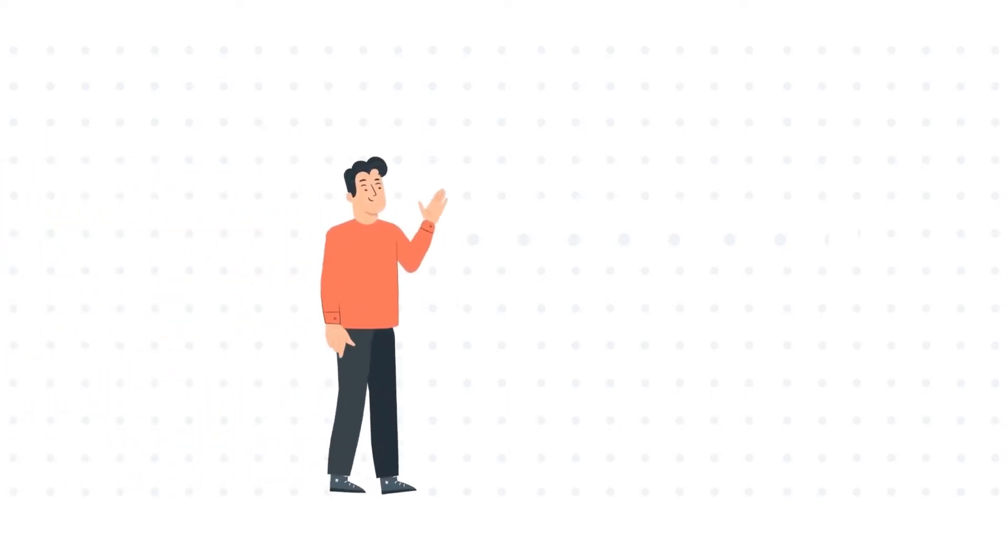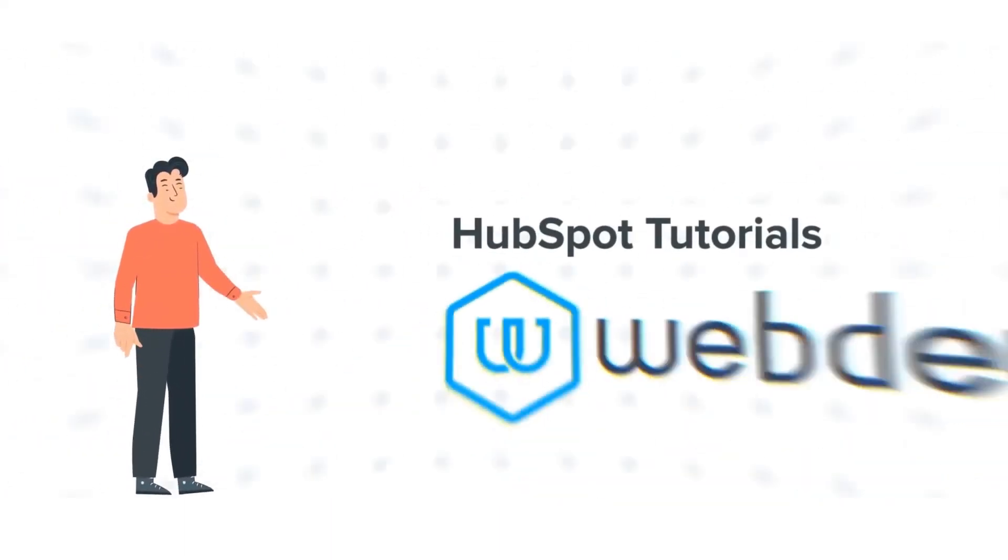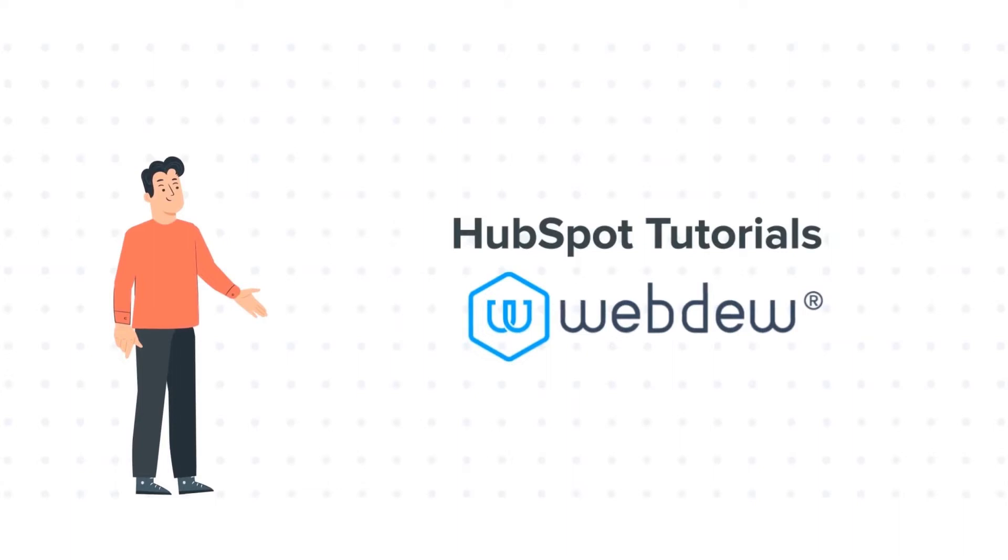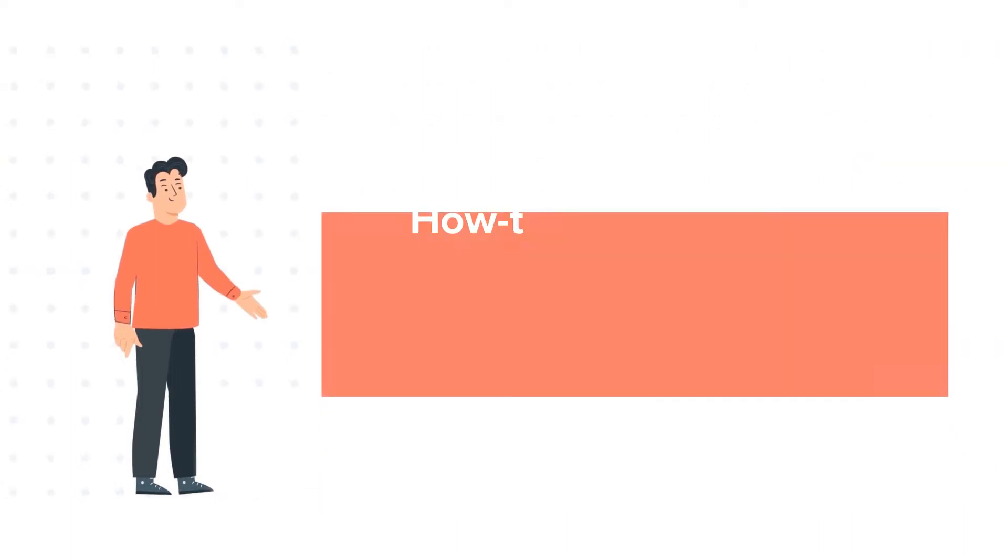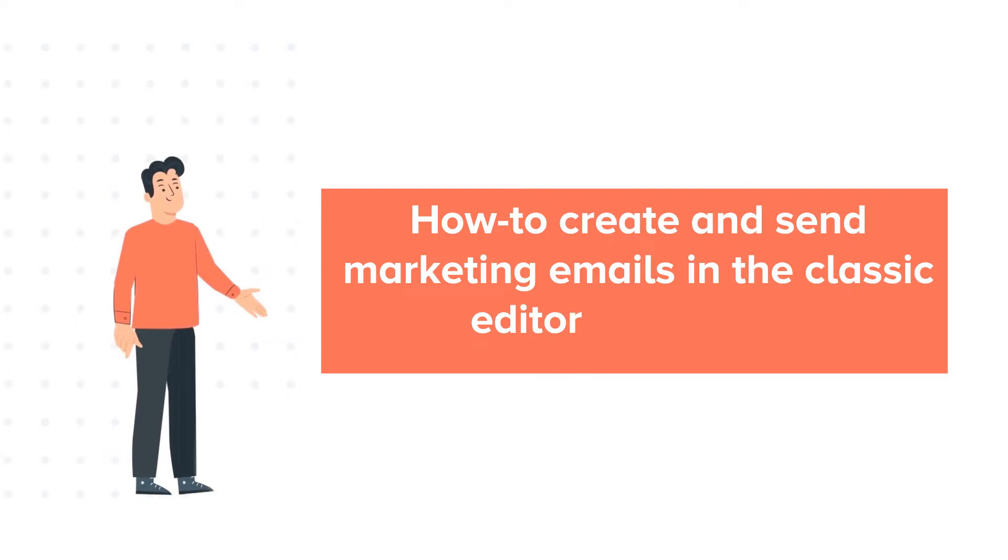Hello and welcome to HubSpot Tutorials by Webdo. This is Bob and our today's tutorial is about how to create and send marketing emails in the classic editor.